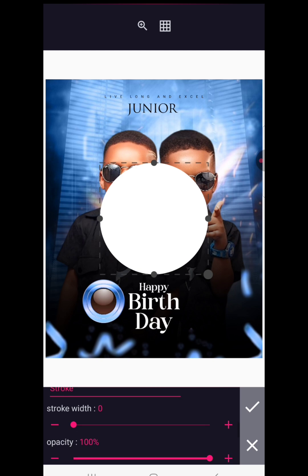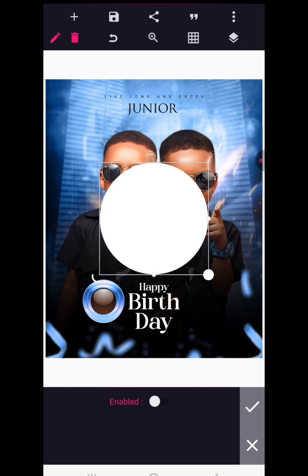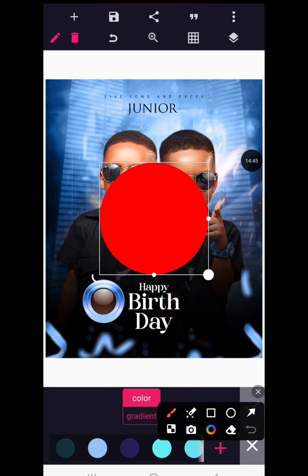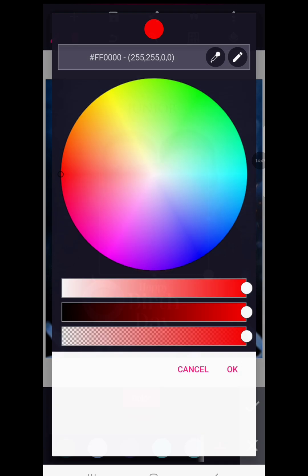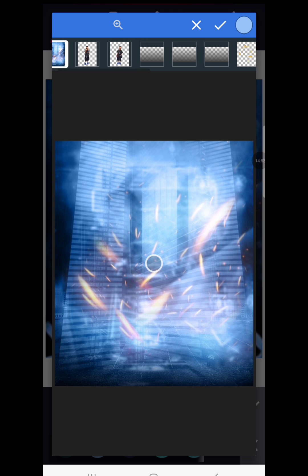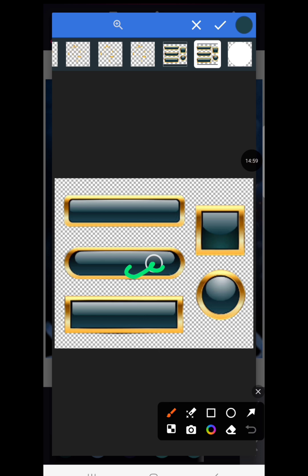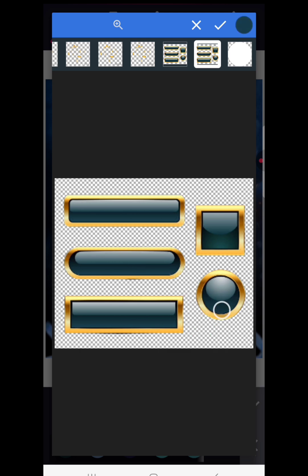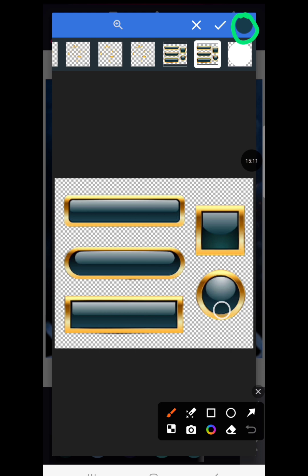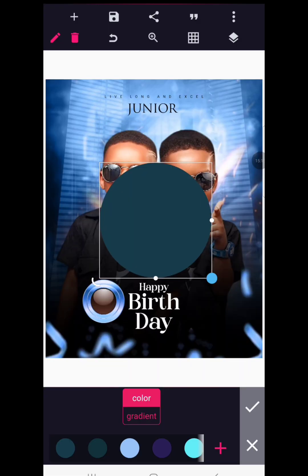Go to Shapes and select a circle. Change the circle's color by clicking the plus button and using the color picker to sample from the decorative element — pick the darker portion. Once the color board shows the correct color, click the check mark and OK. Reduce the circle size to fit neatly within the element.